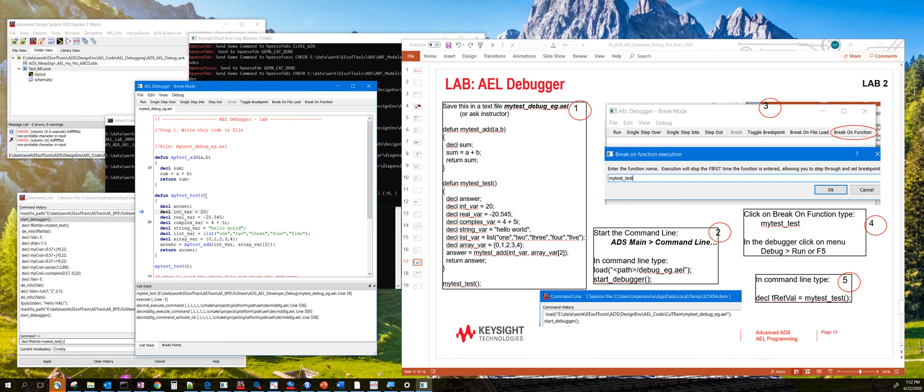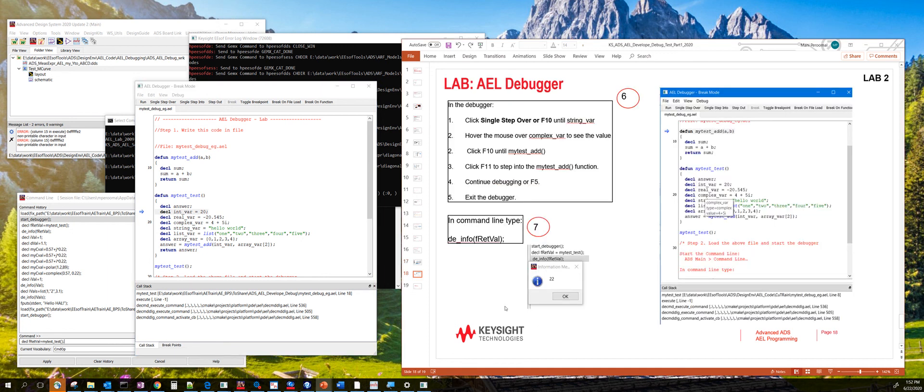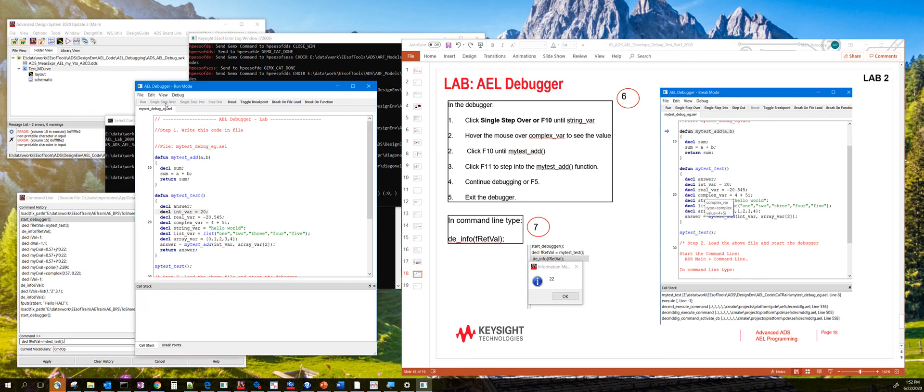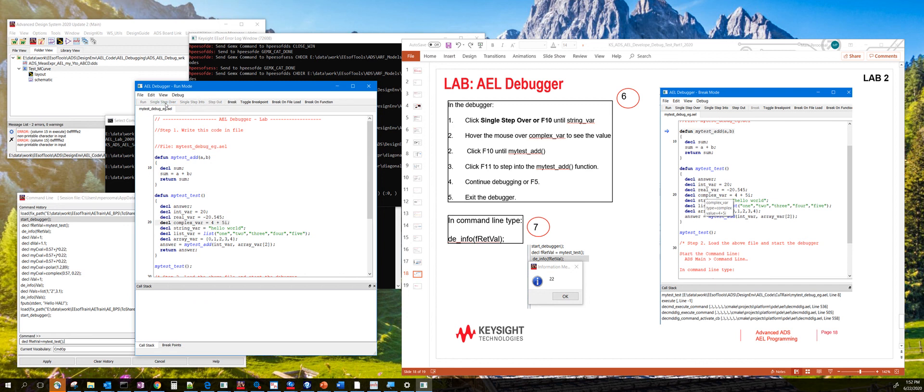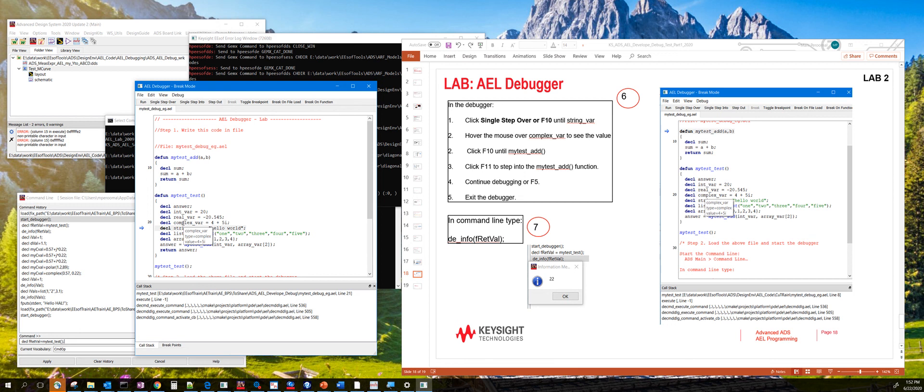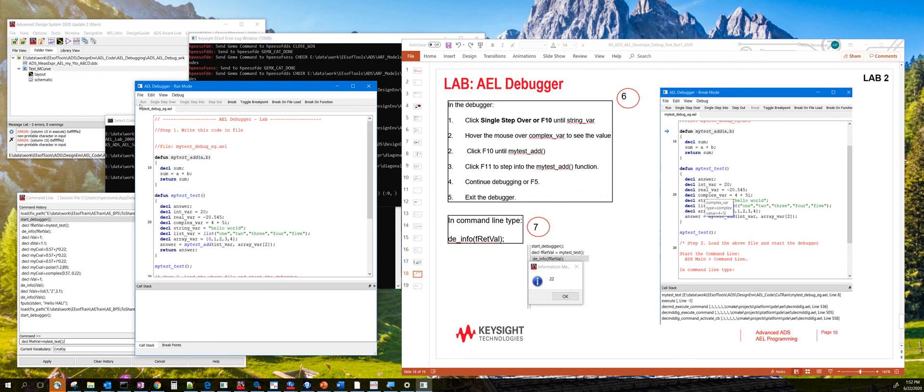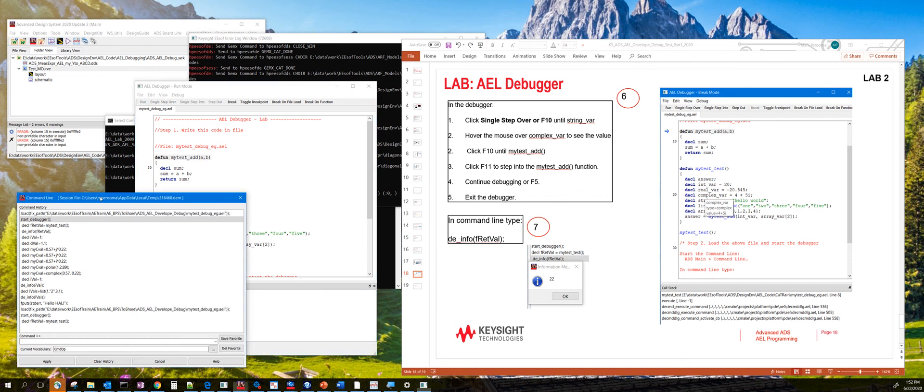Now you can actually start debugging by using any of these commands here. So let's say single step over. It's going to step over. Let's keep continuing that. And then if you want to explore the value of the complex variable, complex_r, just hover the mouse over that particular variable and you will see the actual value. You can then continue to step over or hit the run function to go to the end of the function and pass the control back to the ADS command line.